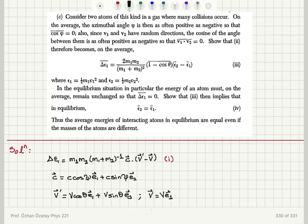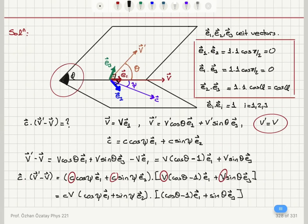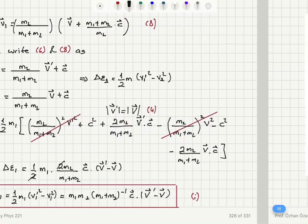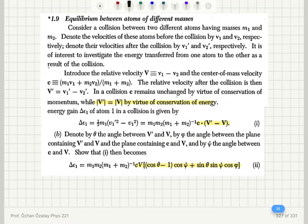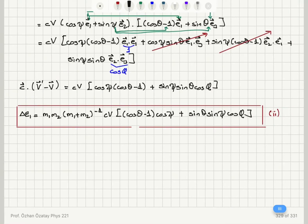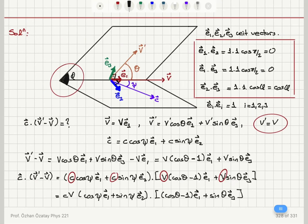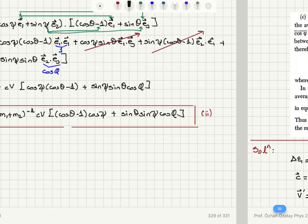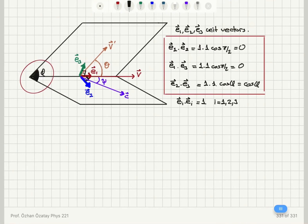We will now look at part C of this problem on the equilibrium between atoms of different masses. I have copied the definitions from the previous part, part B, here.